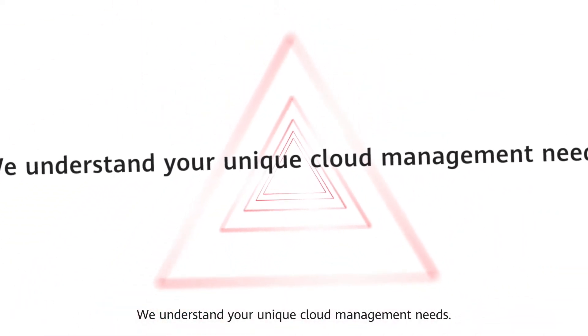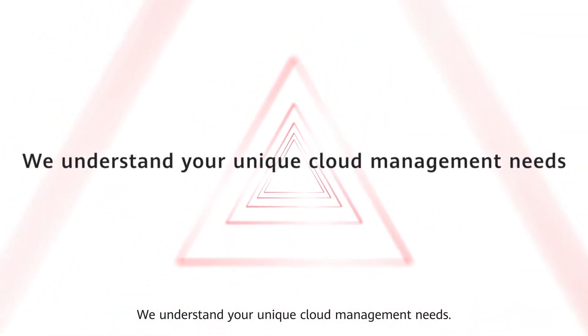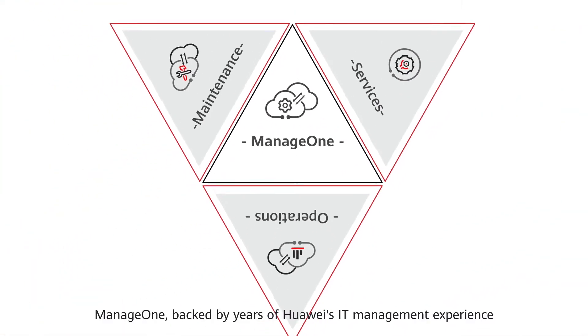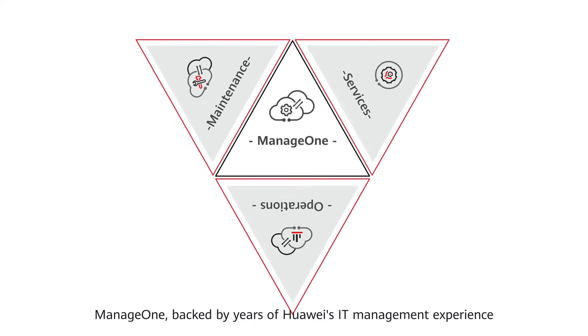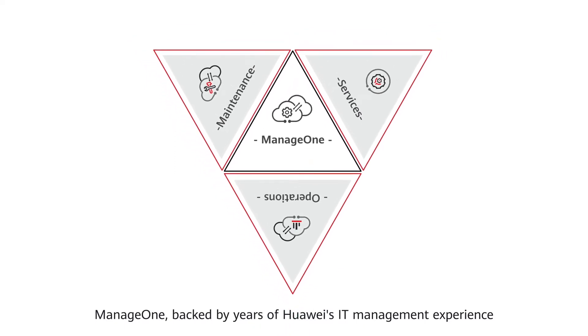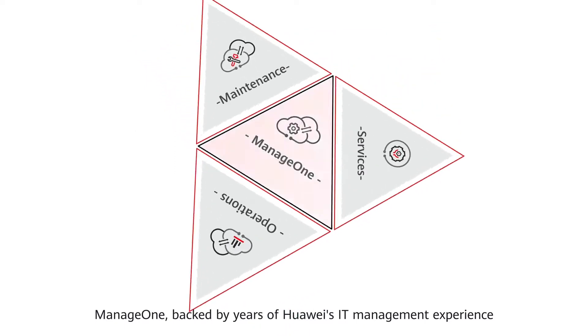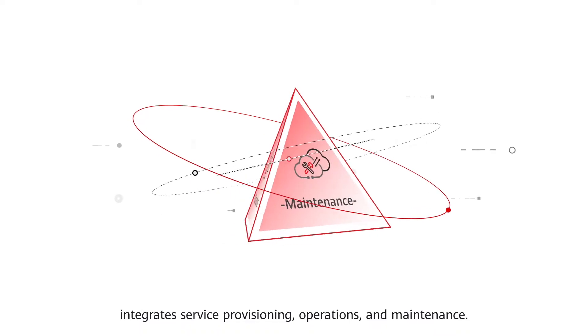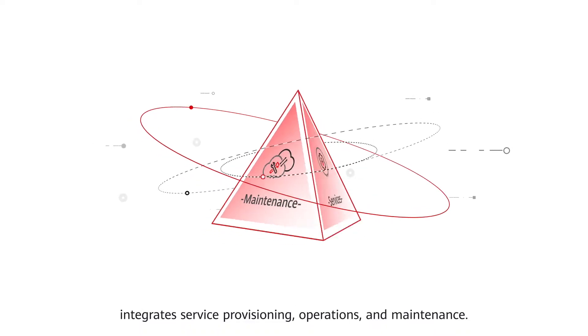We understand your unique cloud management needs. ManageOne, backed by years of Huawei's IT management experience, integrates service provisioning, operations, and maintenance.